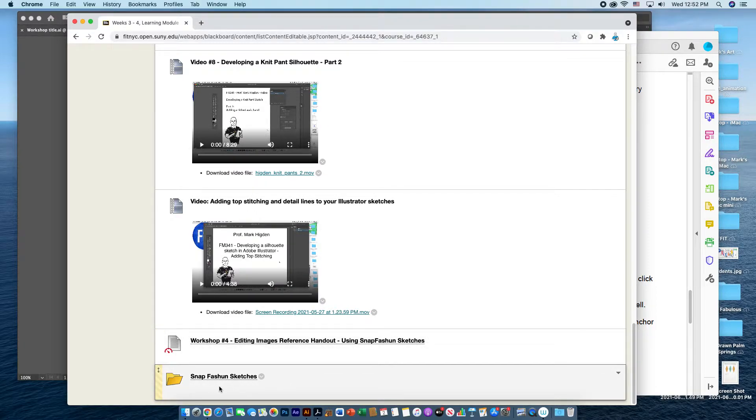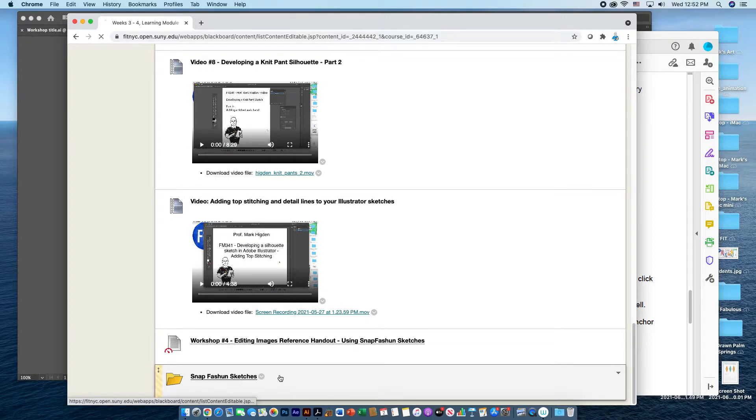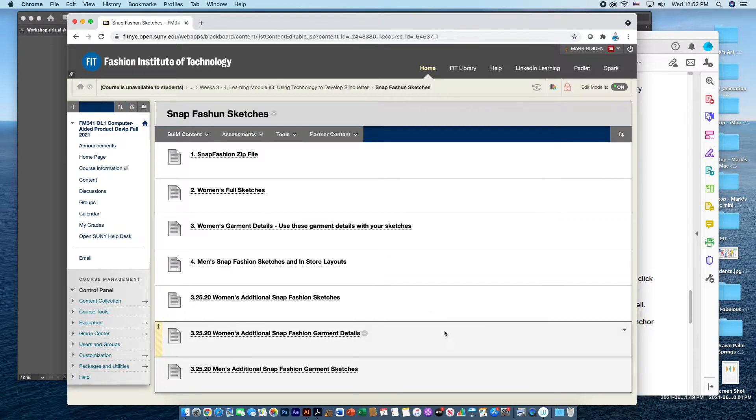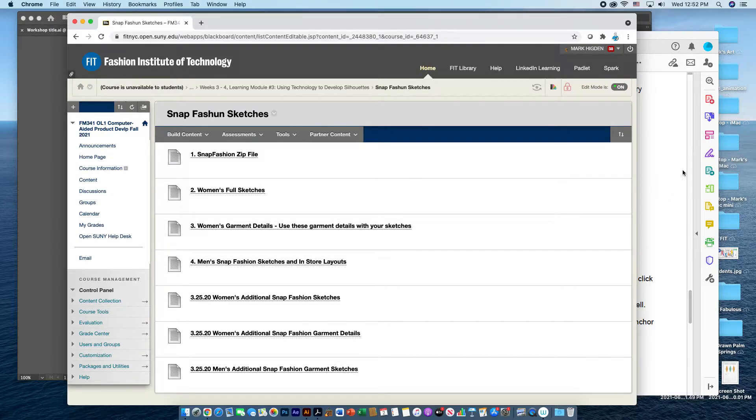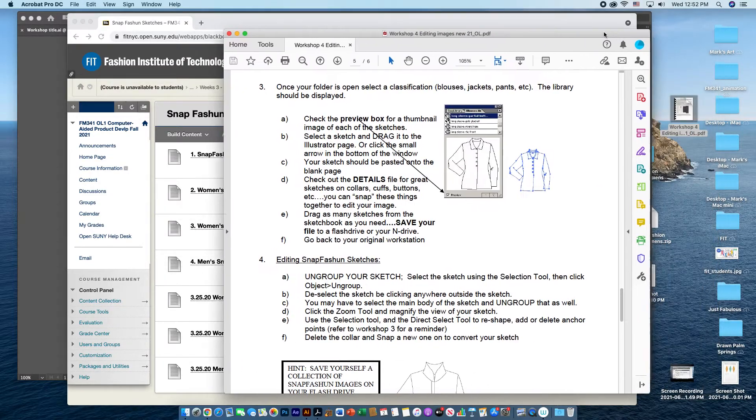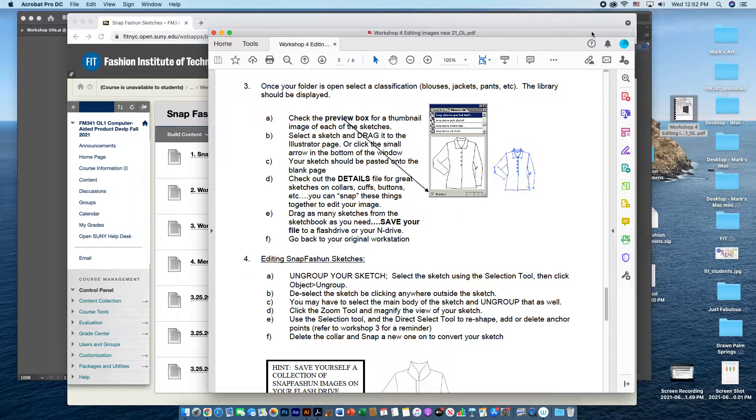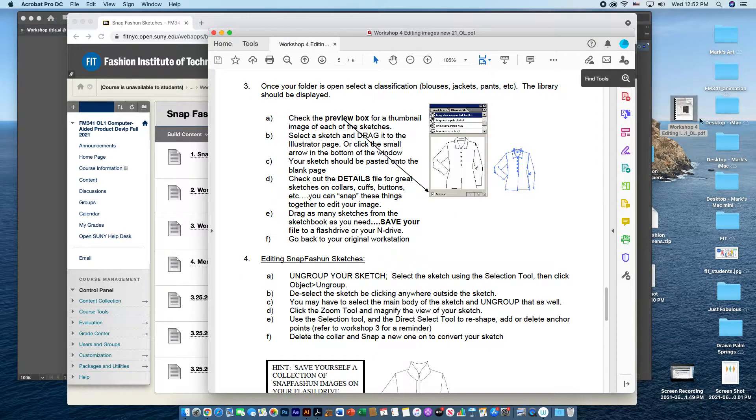In this folder here, marked Snap Fashion sketches, there are numerous files which are zip files, and when you open them up, they will have some Snap Fashion sketches that you can work with.